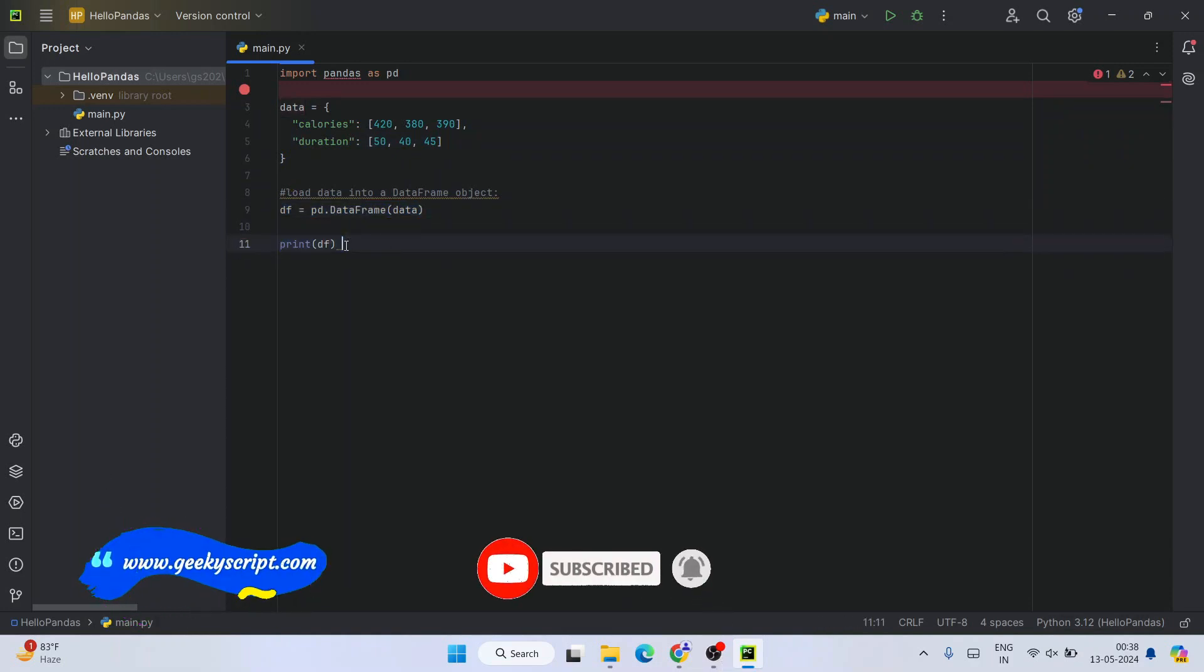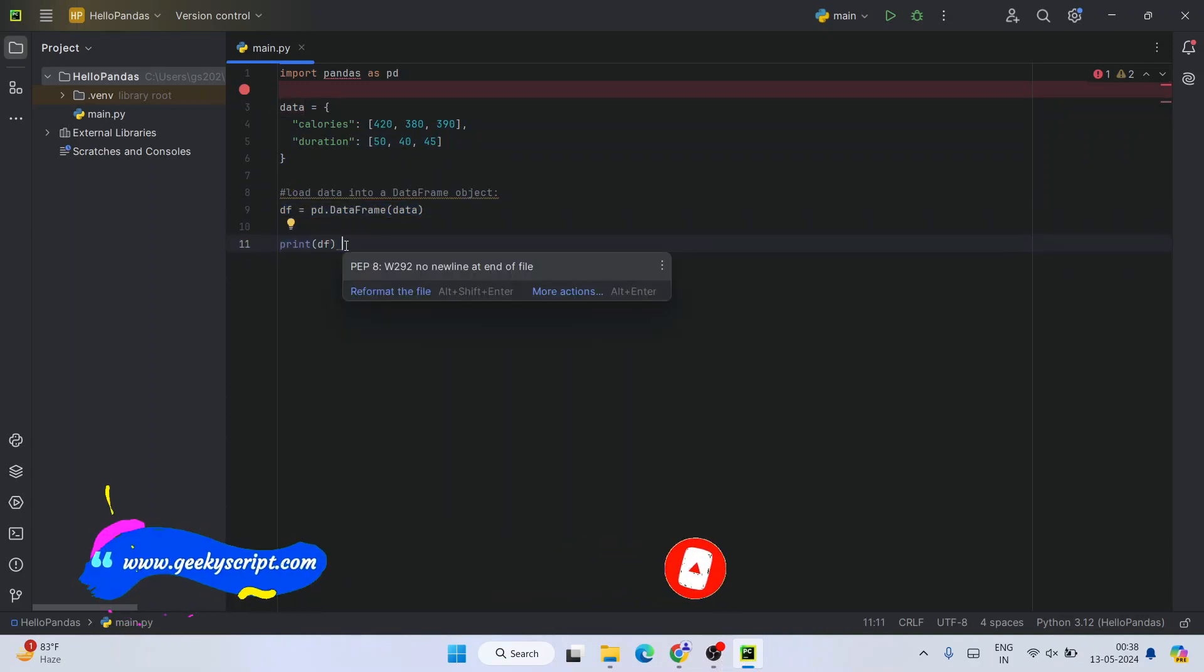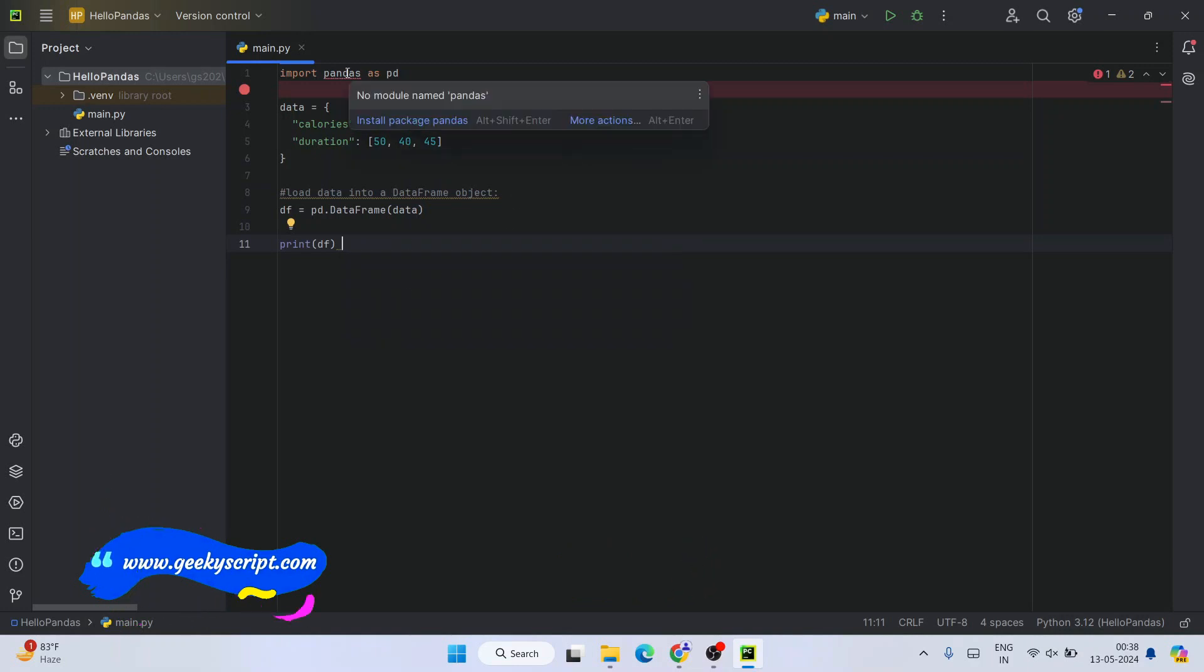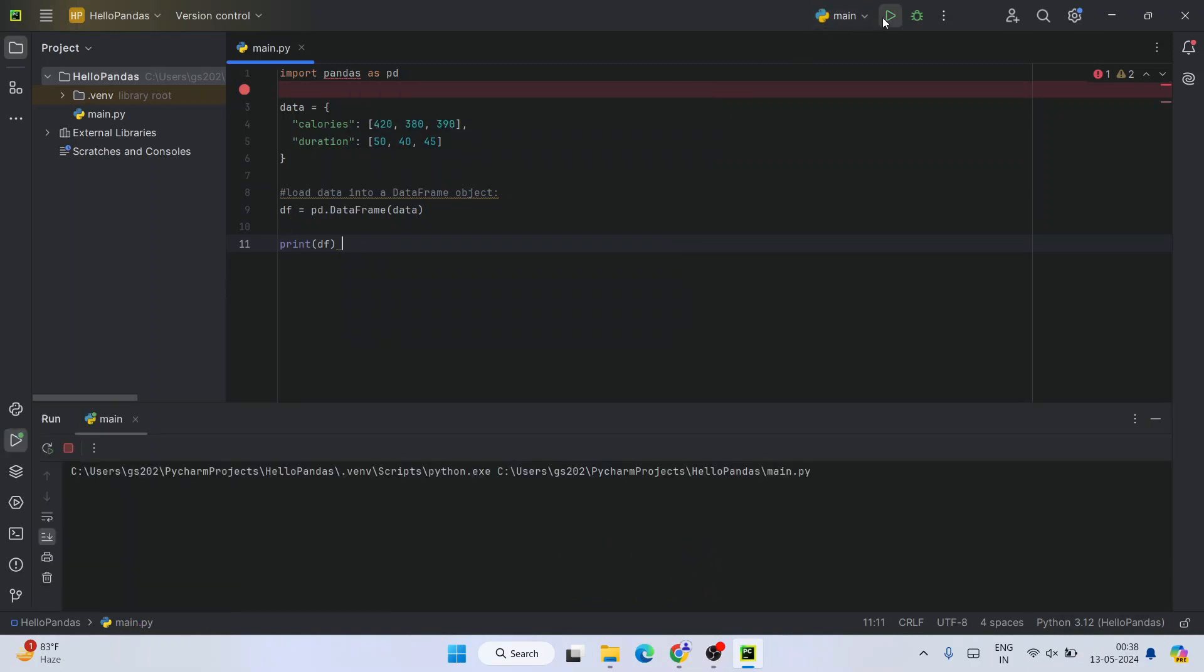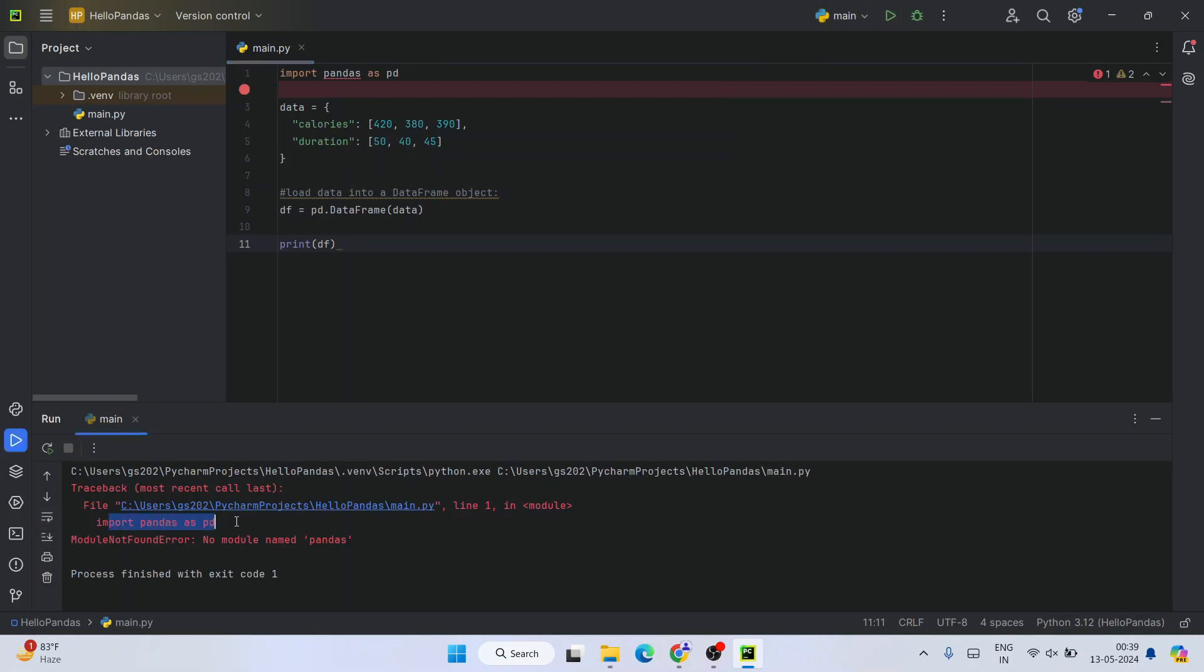You can see here it is already showing an error. If you simply run this program, you can see that 'import pandas as pd' is throwing an error. Module not found - no module named pandas is found. So you need to install pandas.